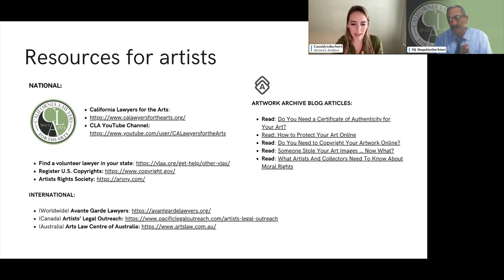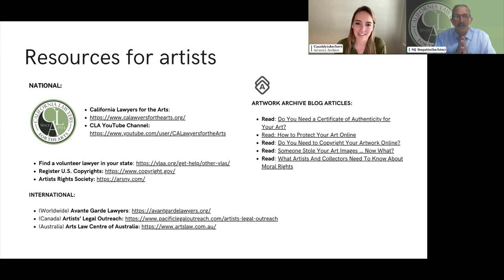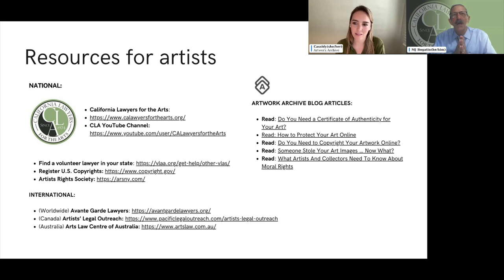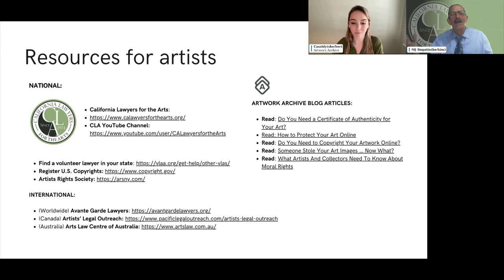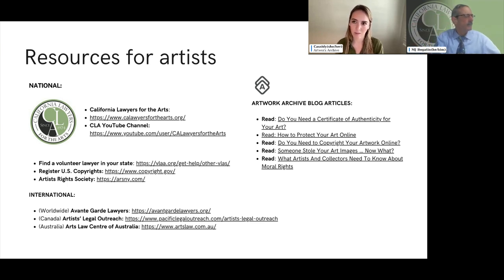Does the copyright begin when you officially register it or when the work was created? Upon creation, you have a copyright. As for a website copyright notice, I encourage people to put it from the first year through the current year — for example, 2014 through 2024 — capturing all the imagery, text, design, and other copyrightable elements through the whole evolution of the website.